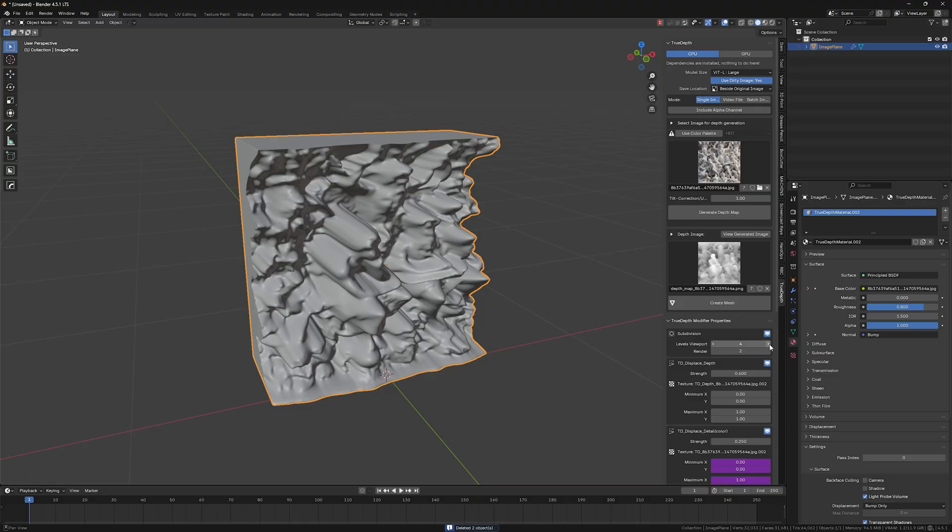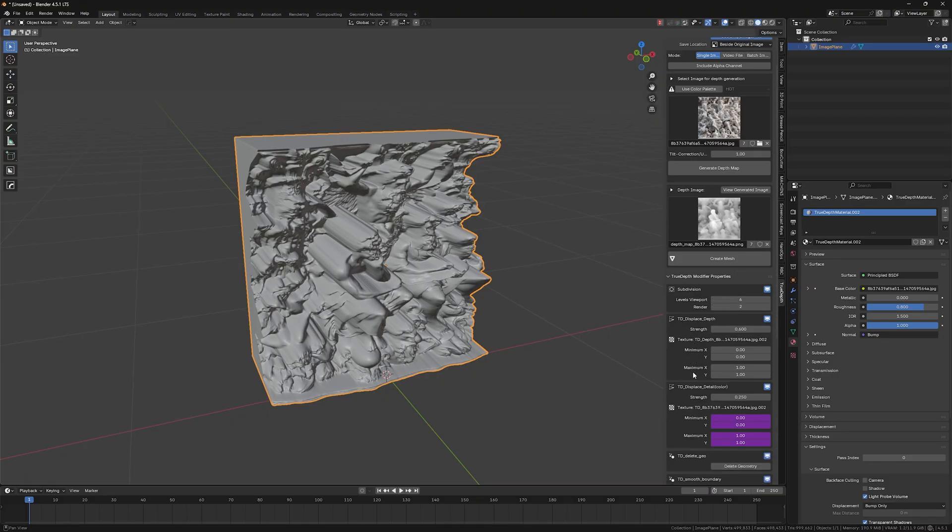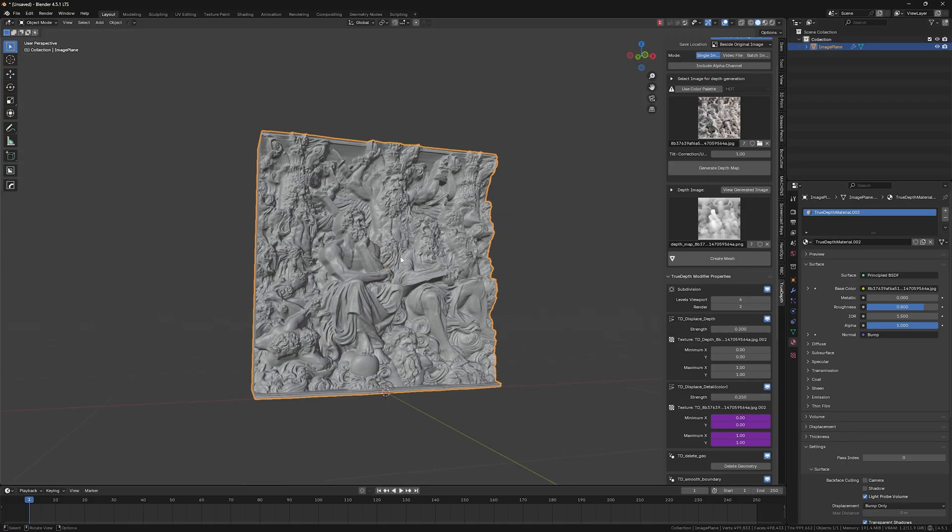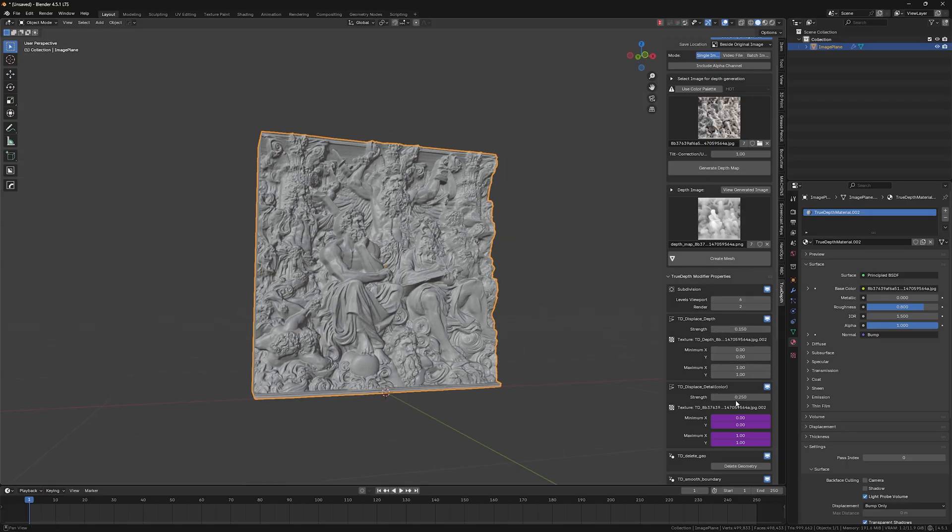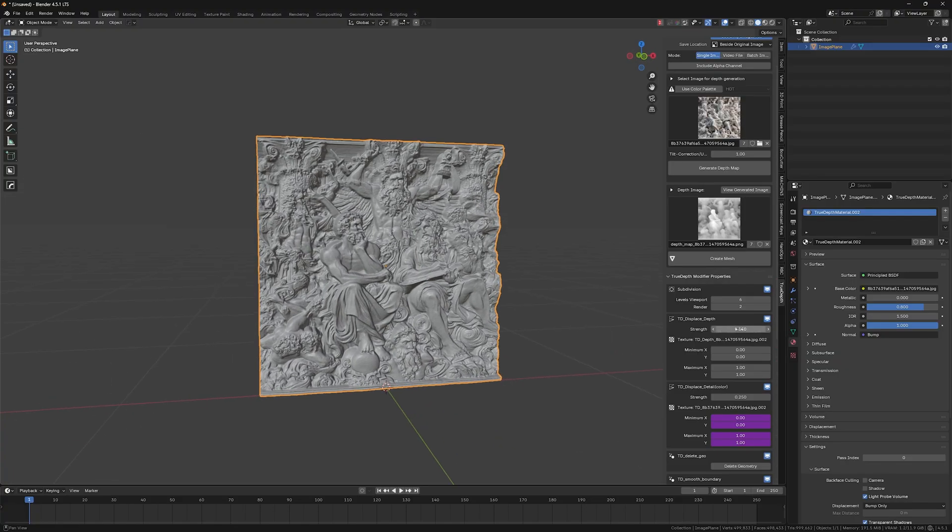So let me crank it up to six again. Nice. And now it's way too thick. So I have to downscale it down to probably 0.15, something like that works fine. And yeah, so this is the displacement depth. That's what it's doing.